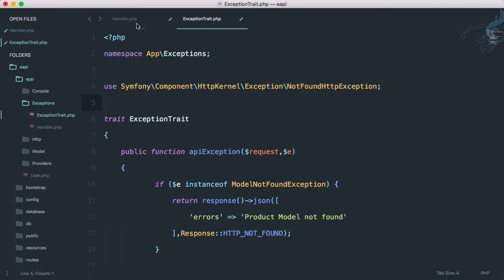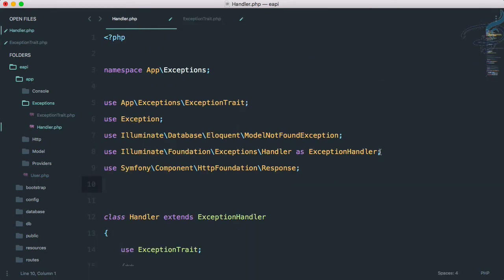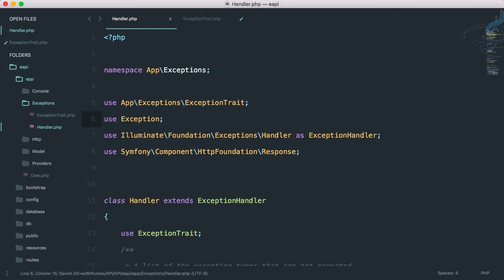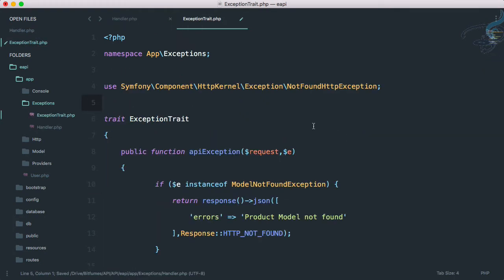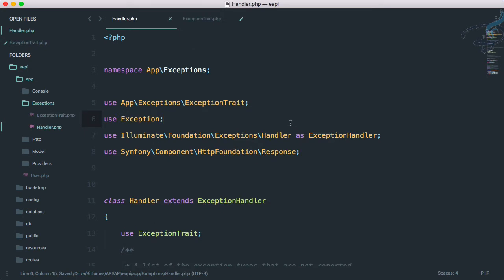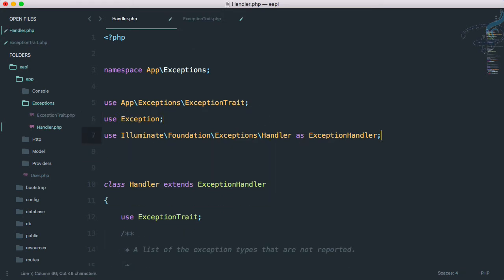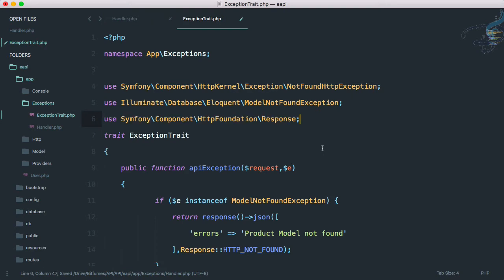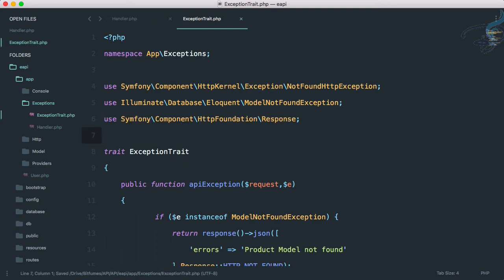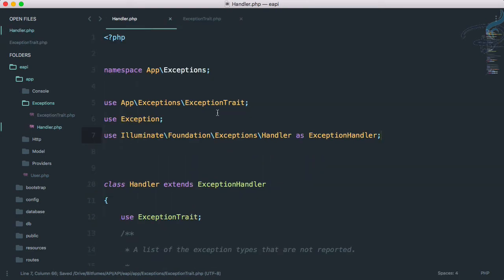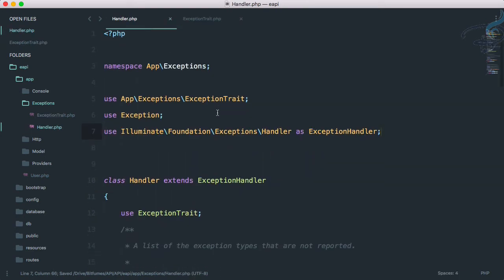Then we have to use model not found exception also, so here model not found exception. Then we need response also from here, and response, everything is good.